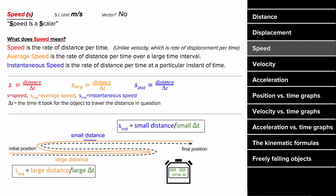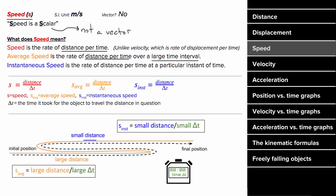What does speed mean? Speed is a way to measure how fast something's moving, and it's a scalar, which for our purposes is really just another way of saying not a vector. Speed is defined to be the distance per time. You could define the average speed as the distance per time over a large time interval, or you could define the instantaneous speed as the rate of distance per time at a particular moment in time. If an object is taking a long winding path, you could find the average speed for the entire trip by taking the total distance and dividing by the time it took to travel that distance.